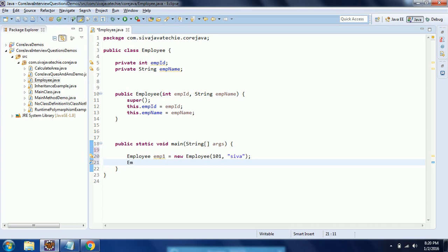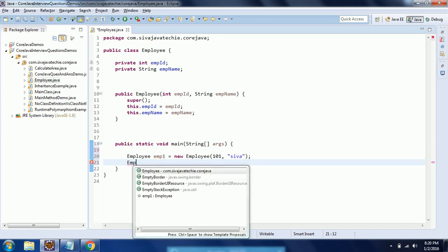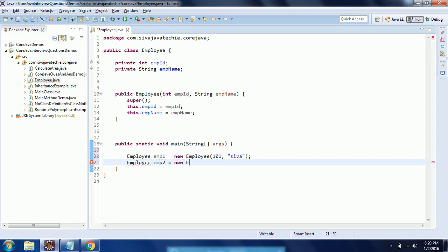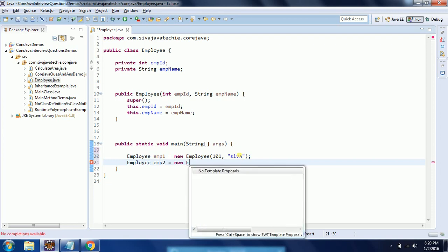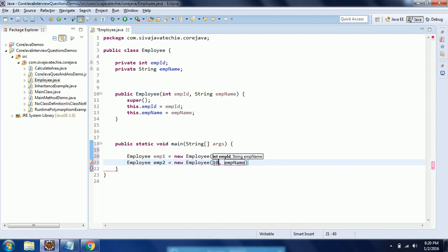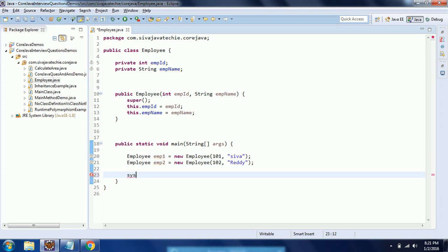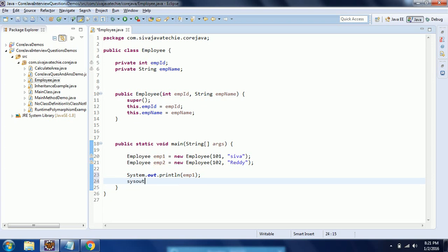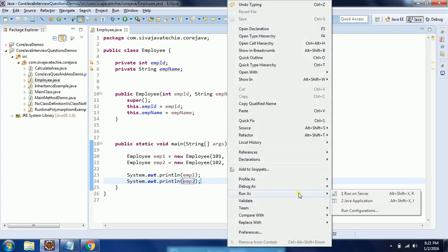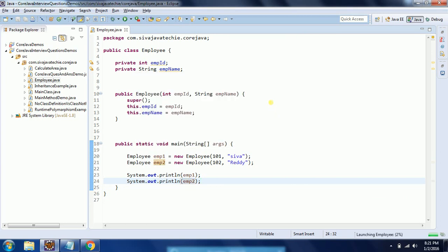I am creating another employee object also — Employee emp2 equal to new Employee with ID 102, and I am giving his name as Redy. Now I am trying to print these values using System.out.println for emp1 and emp2.